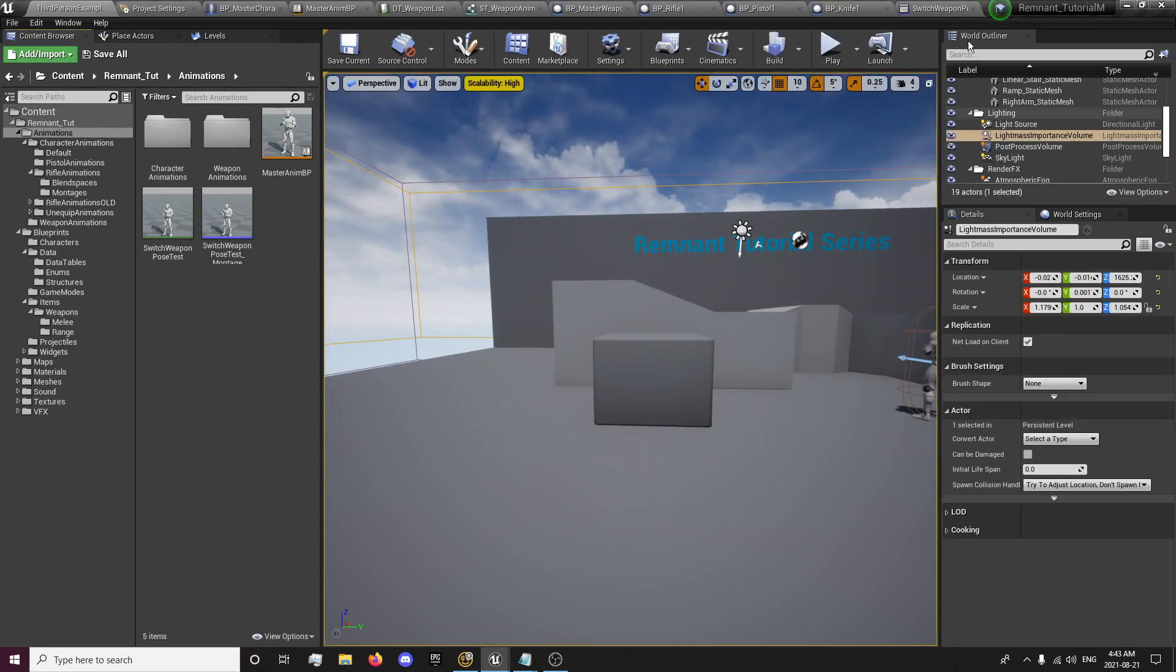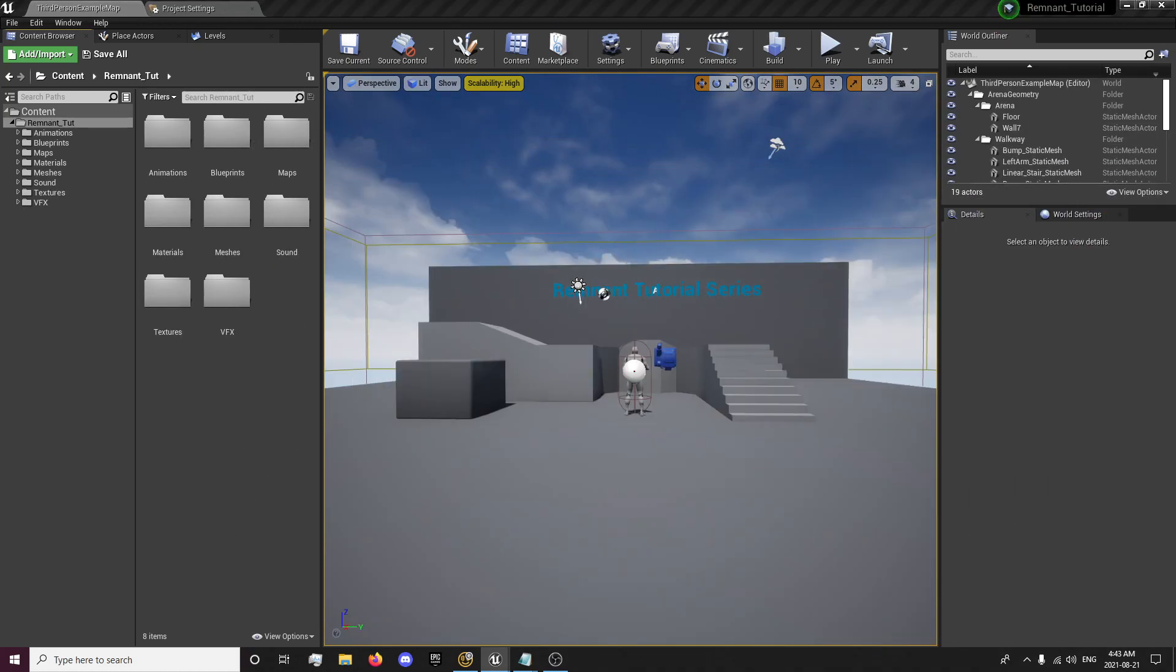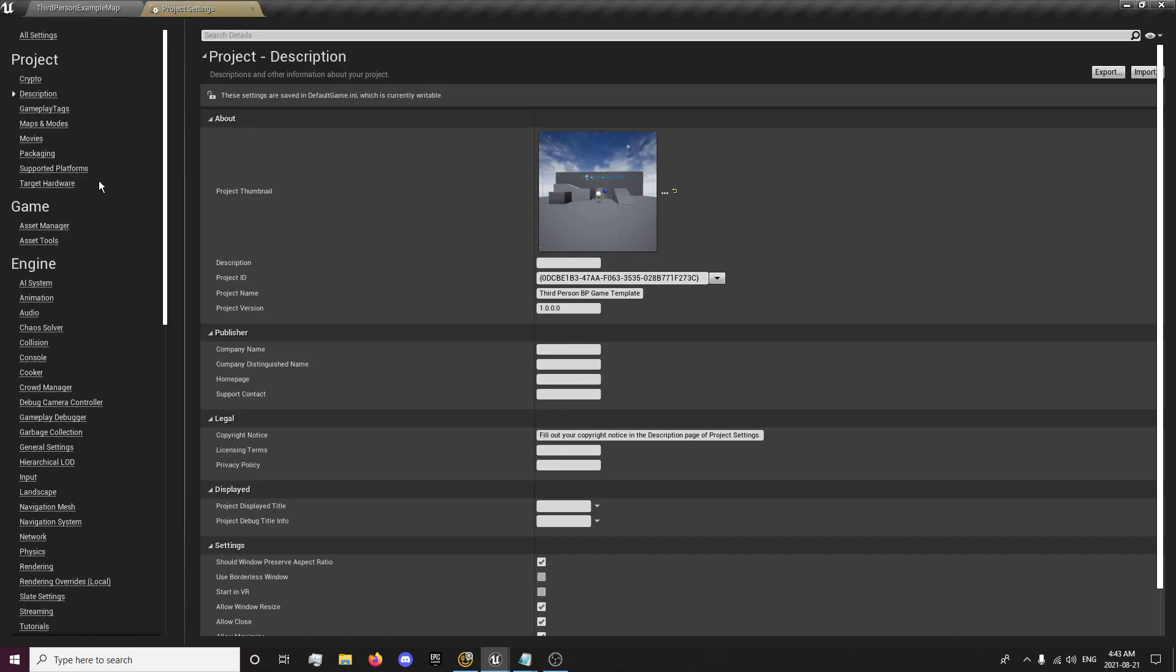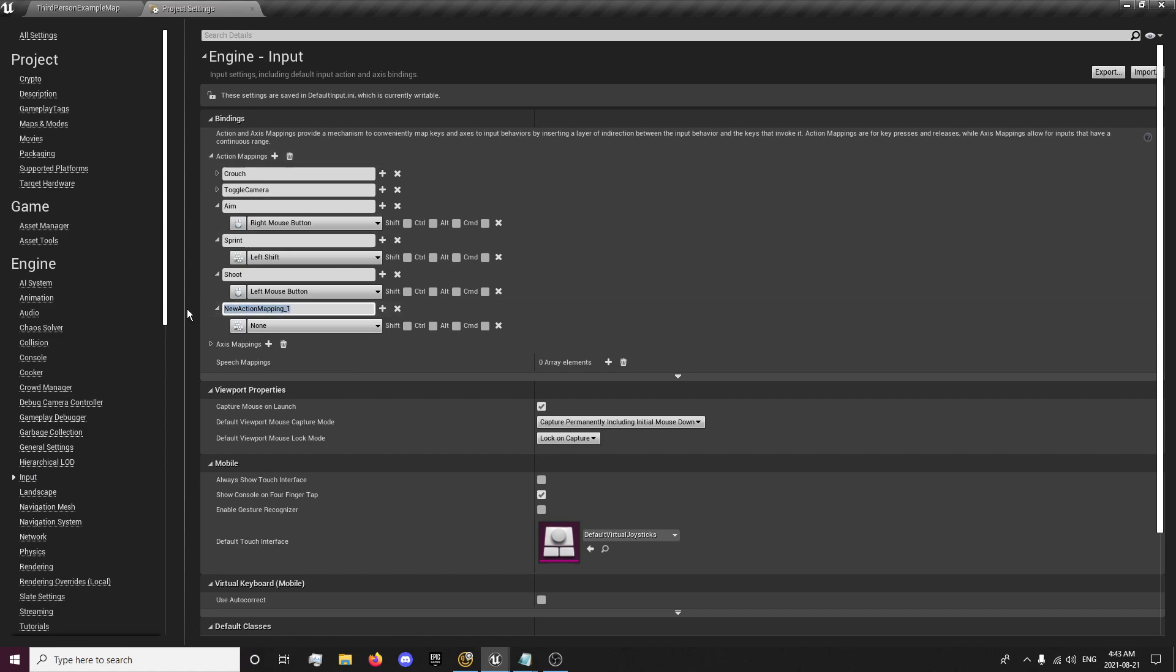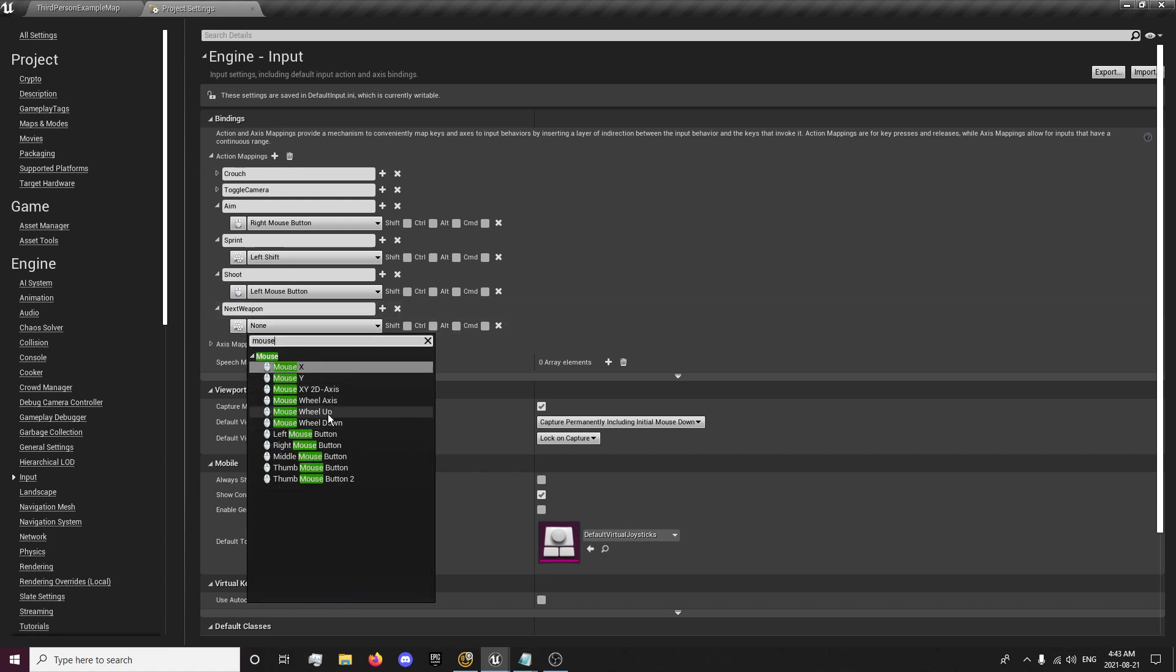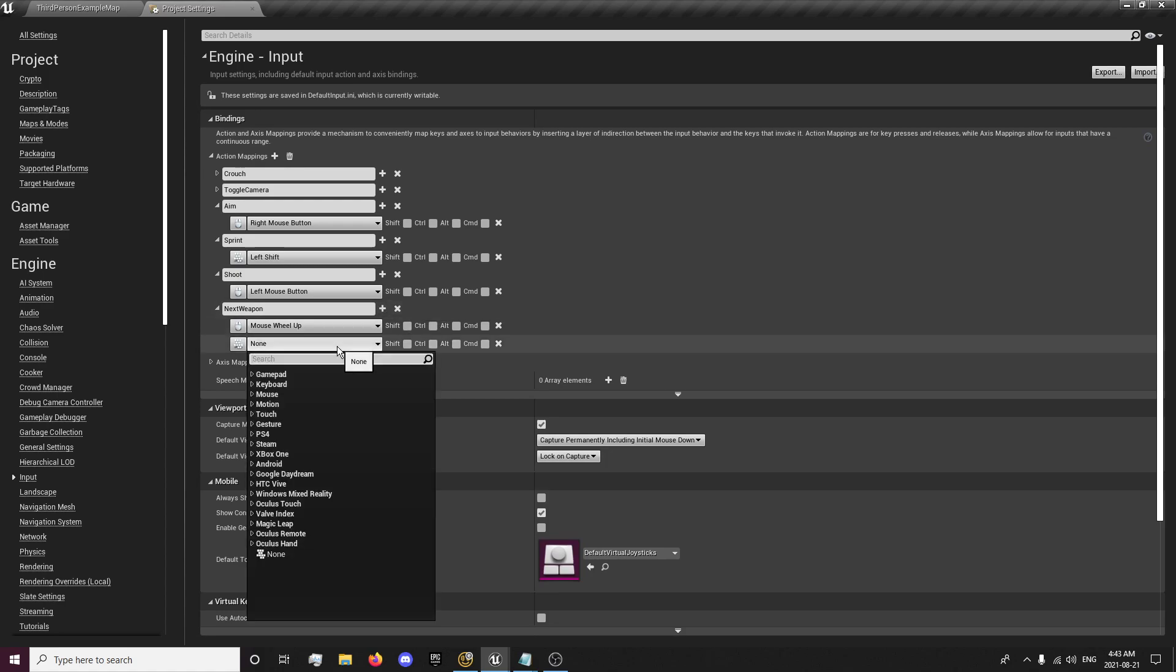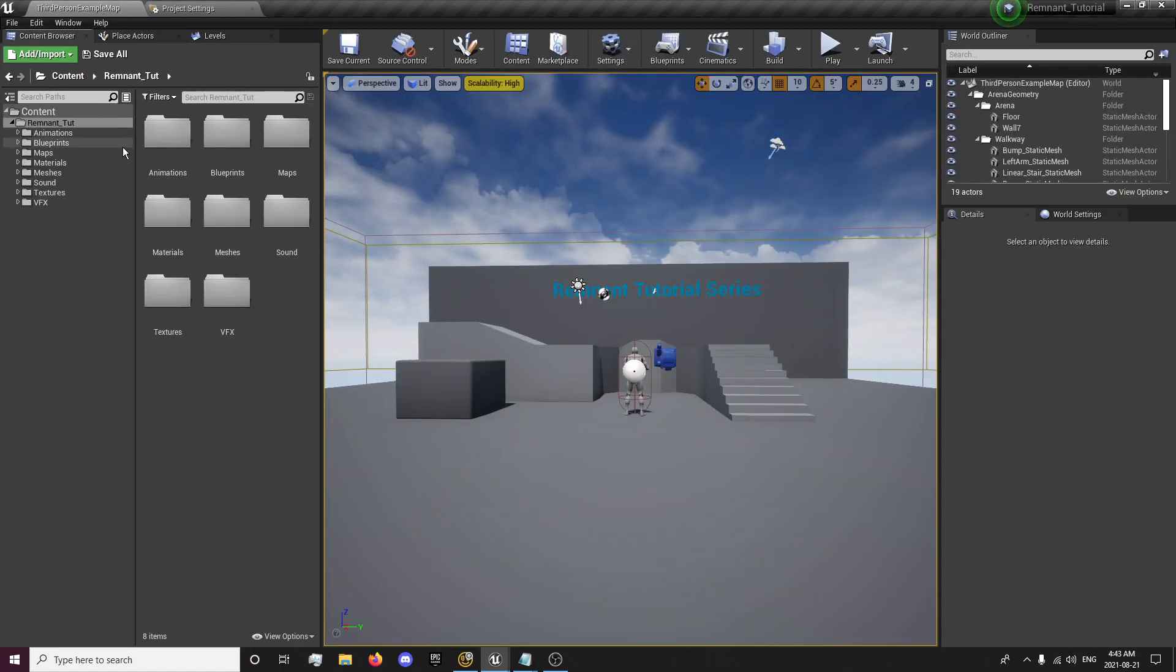First thing we're going to want to do is move this project out of the way so we can get to our project. And we want to go to our project settings, input, and we're going to create an action mapping for next weapon. And that's just going to be mouse wheel up and we'll create a second one for mouse wheel down so that it will run this if we do either of these.